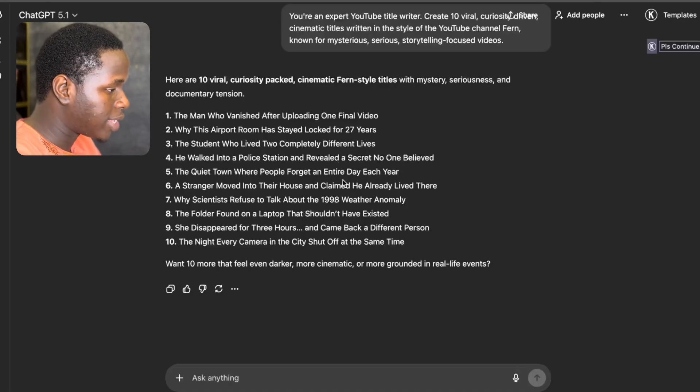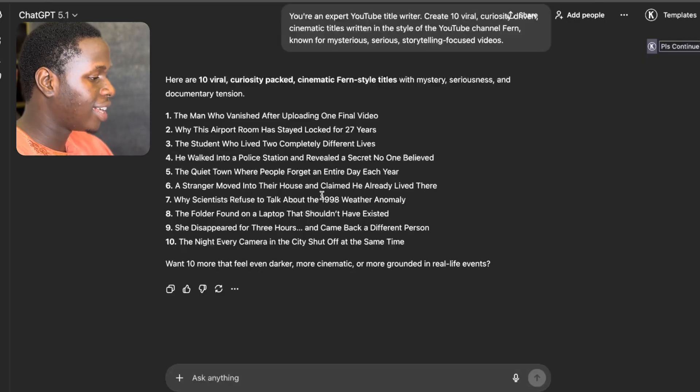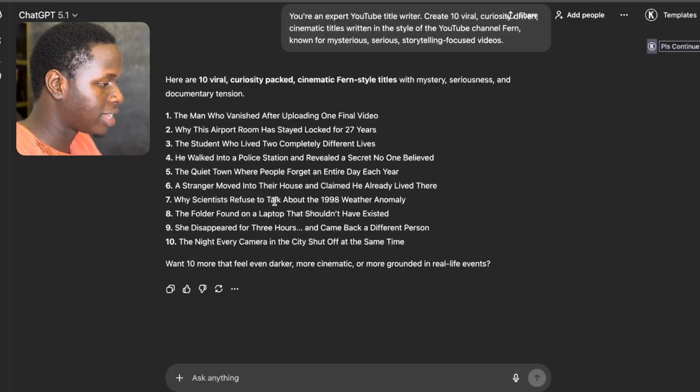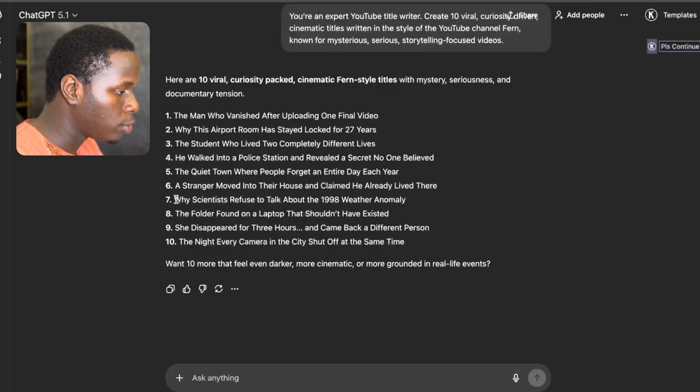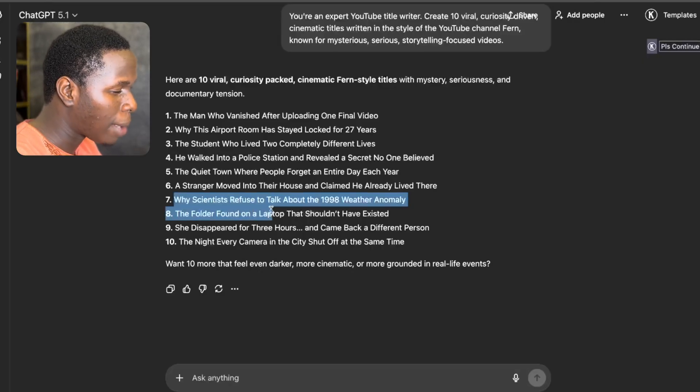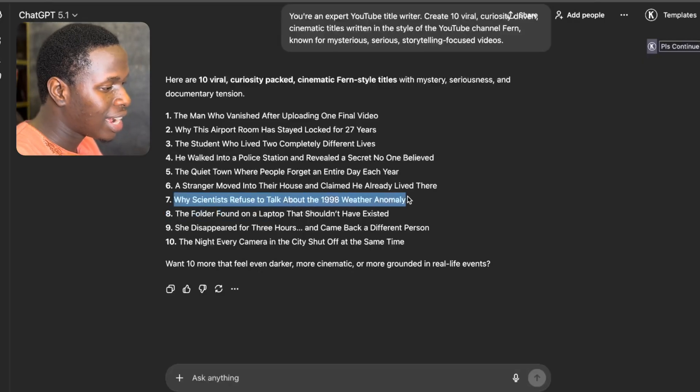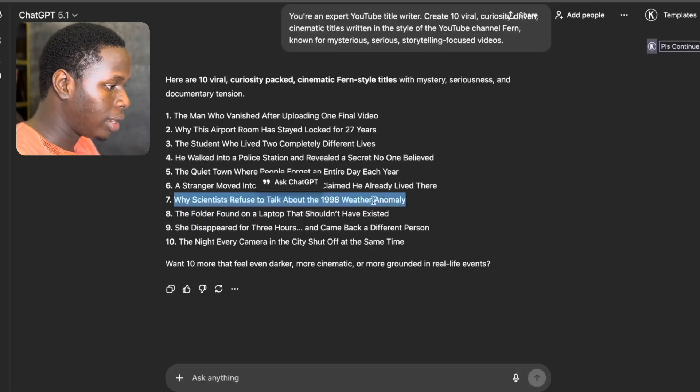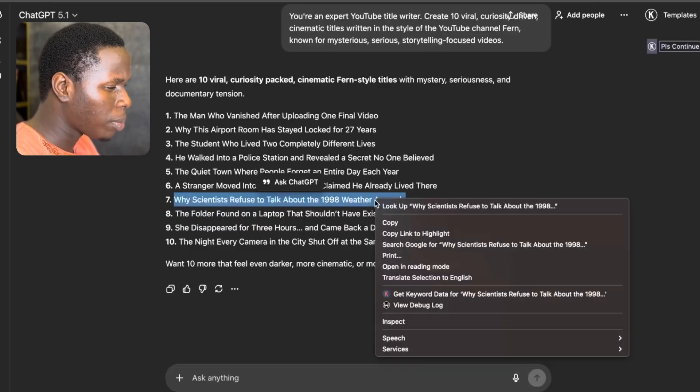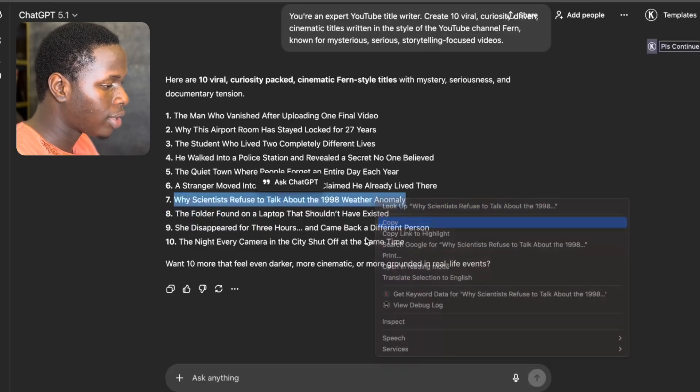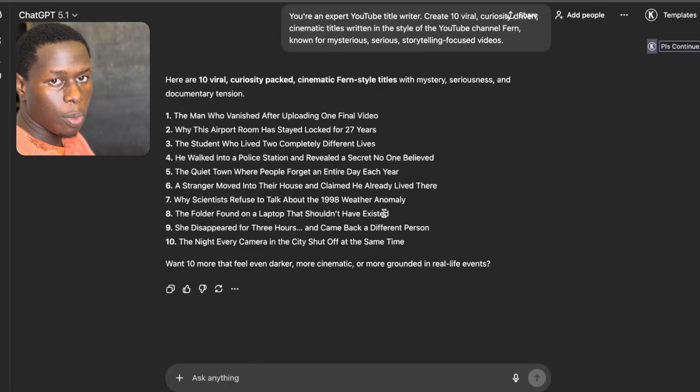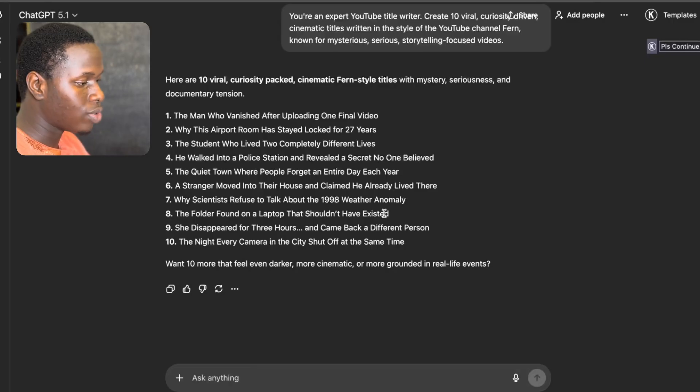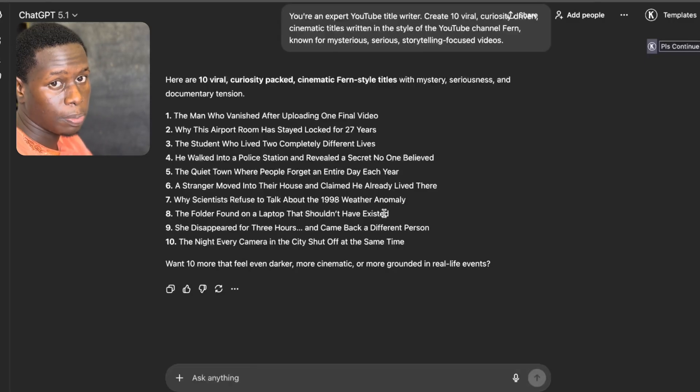ChatGPT has given us 10 viral title ideas that we could actually work on. All you have to do is choose one that sits right with you. And one that sits right with me is this number 7: Why scientists refuse to talk about the 1998 weather anomaly. So I'm just going to copy this right here. Now as I copy it, I'll tell ChatGPT to write a script on that particular topic.